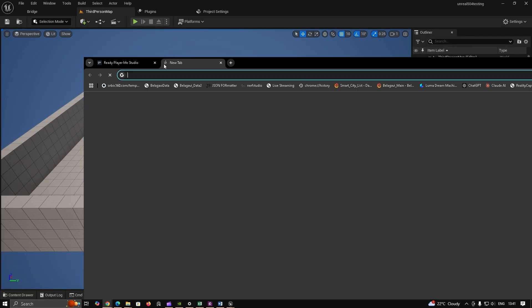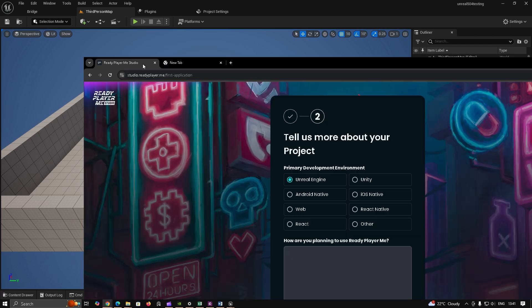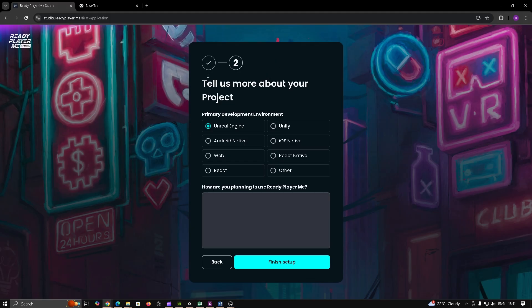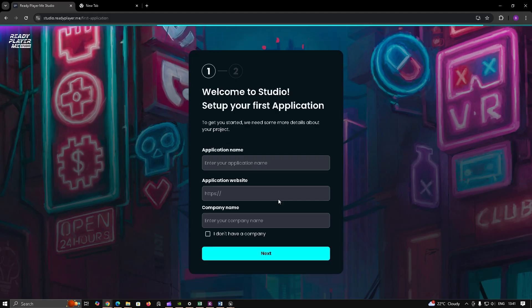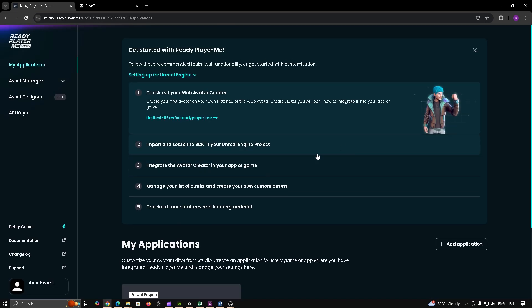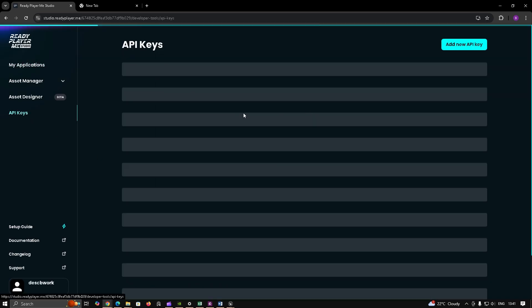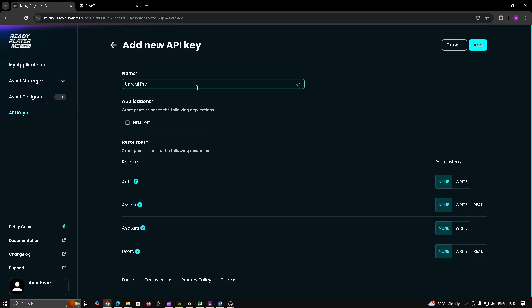Enter your own subdomain and app ID from the Studio Developer Dashboard. Later in this video, a step-by-step guide is available from the documentation page that you can follow.